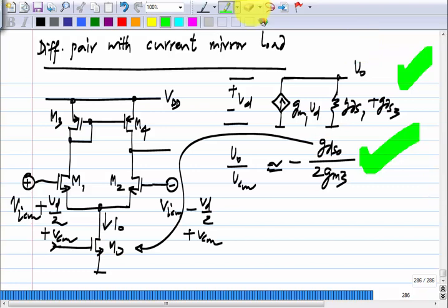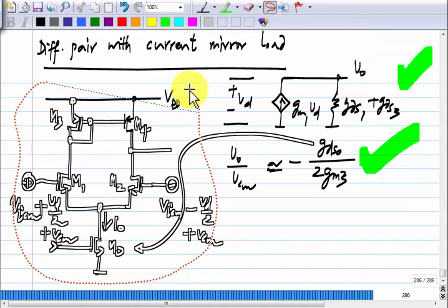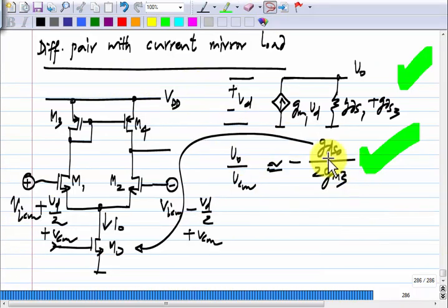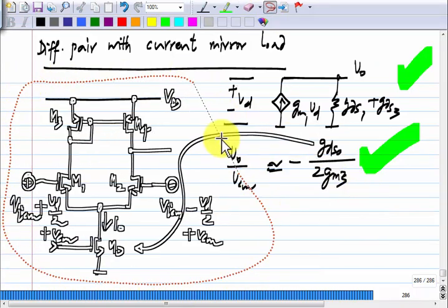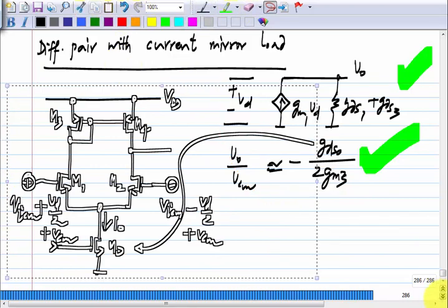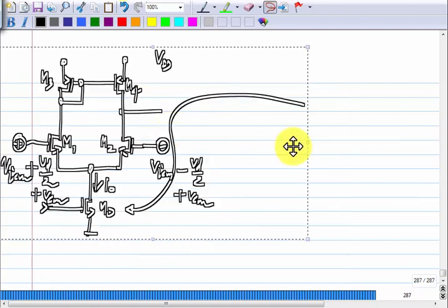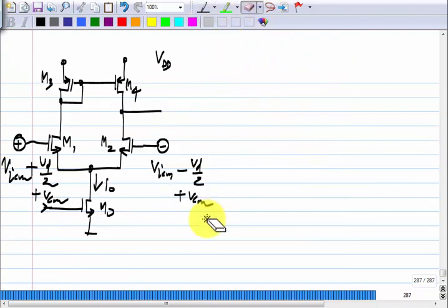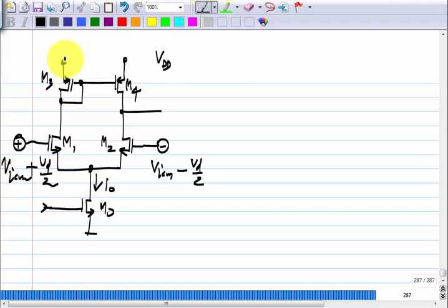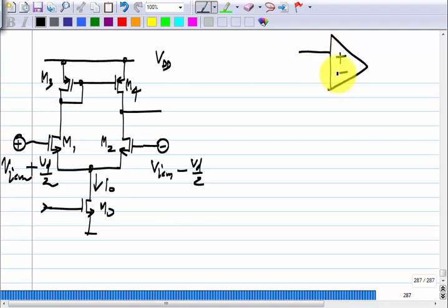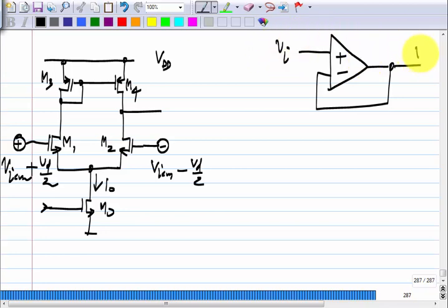As an example, let us try to make a voltage follower — a voltage-controlled voltage source of gain 1, or a unity gain non-inverting amplifier. So if I have Vi here, the incremental output should also be the same as the incremental input, equal to Vi.